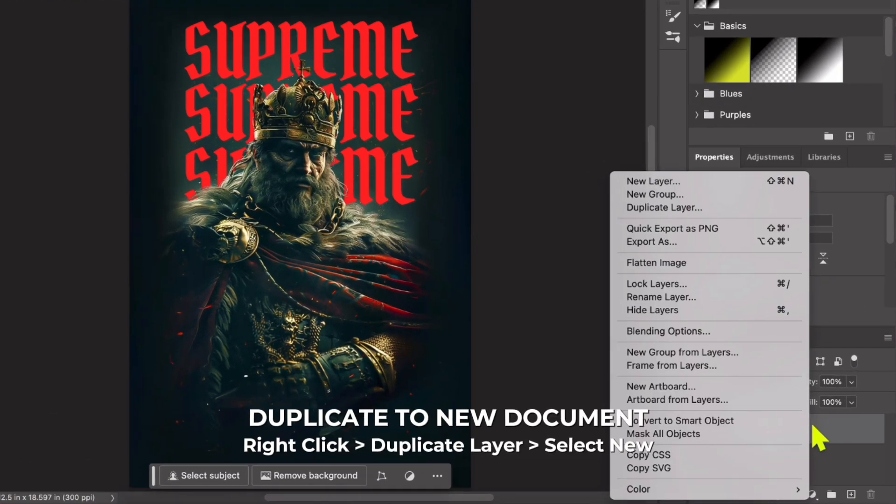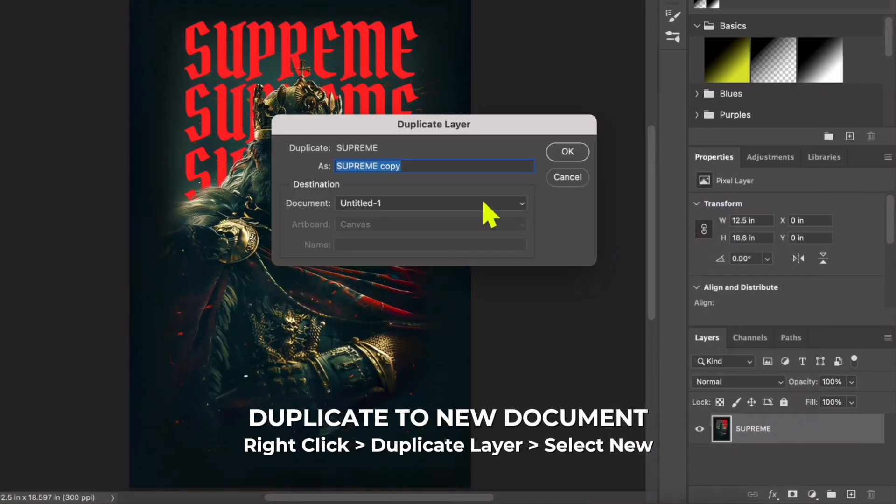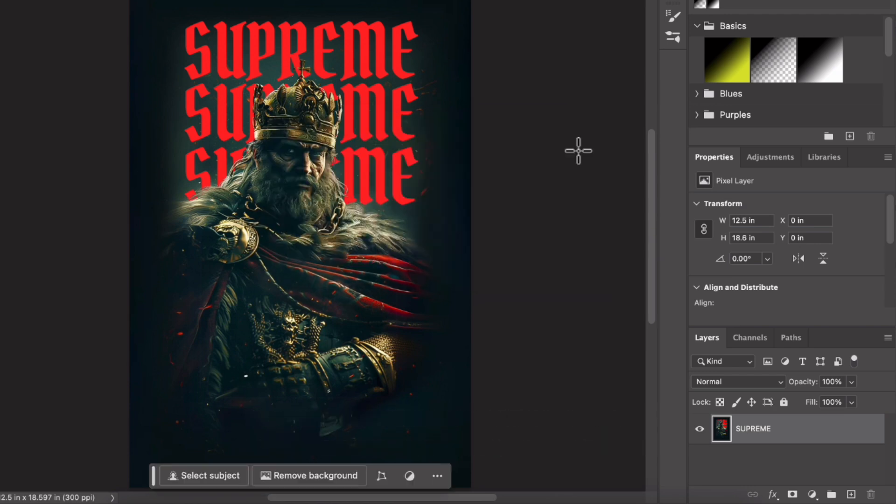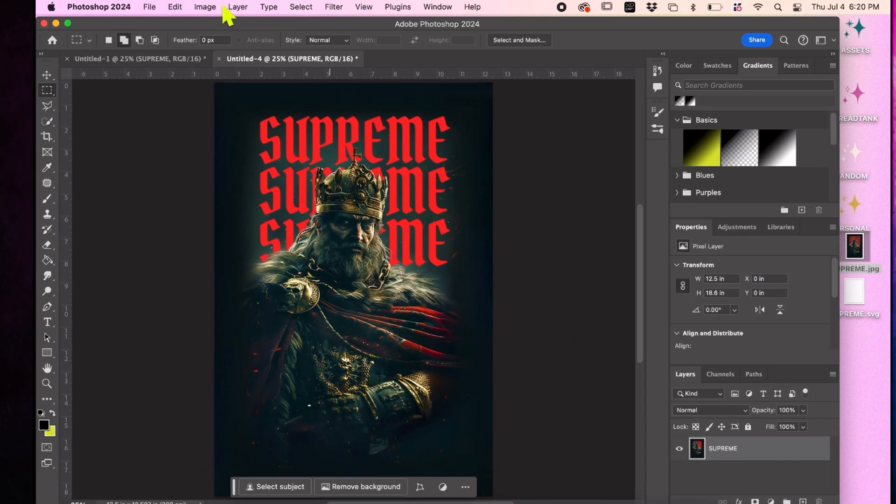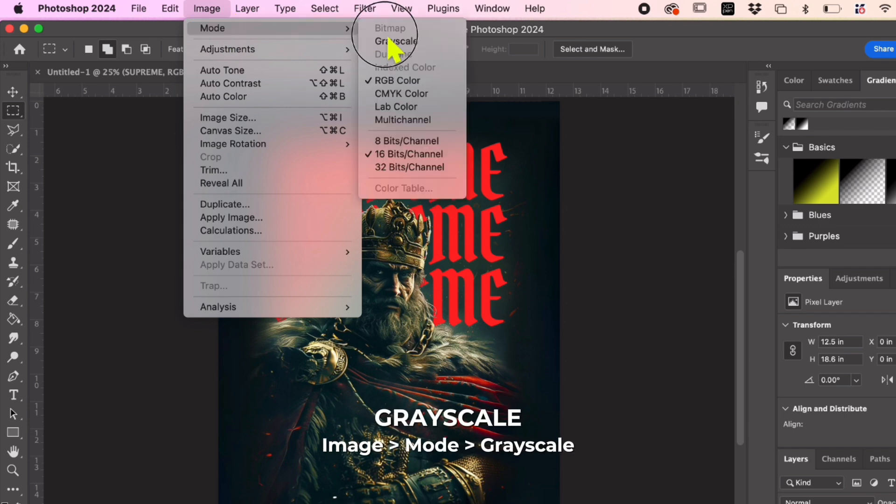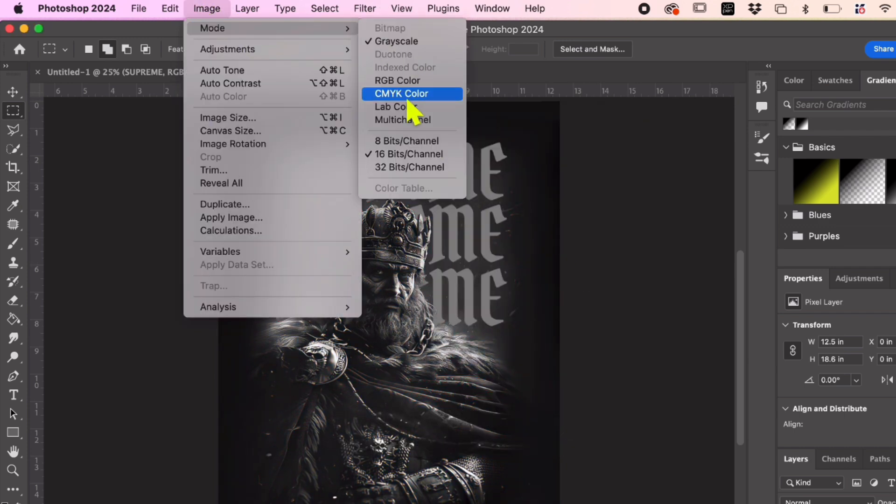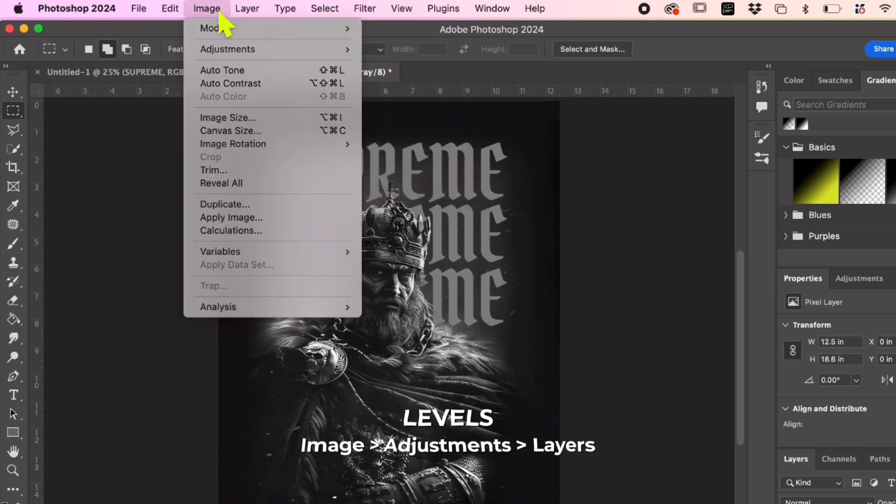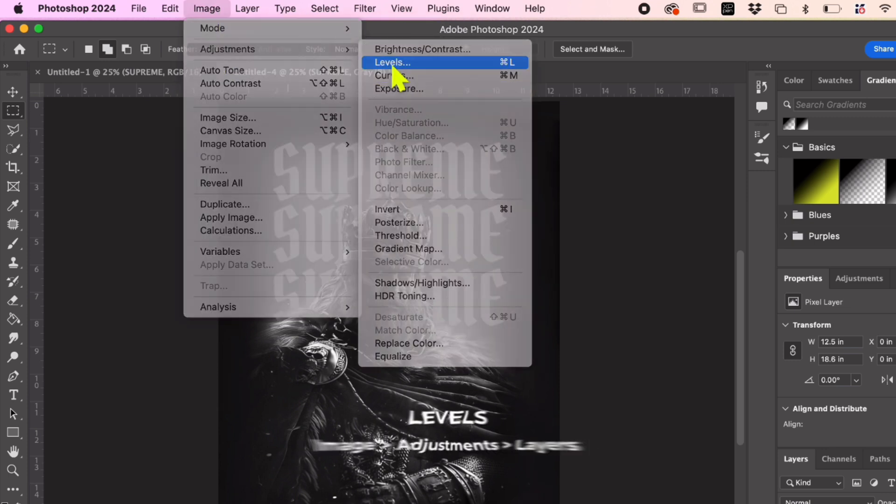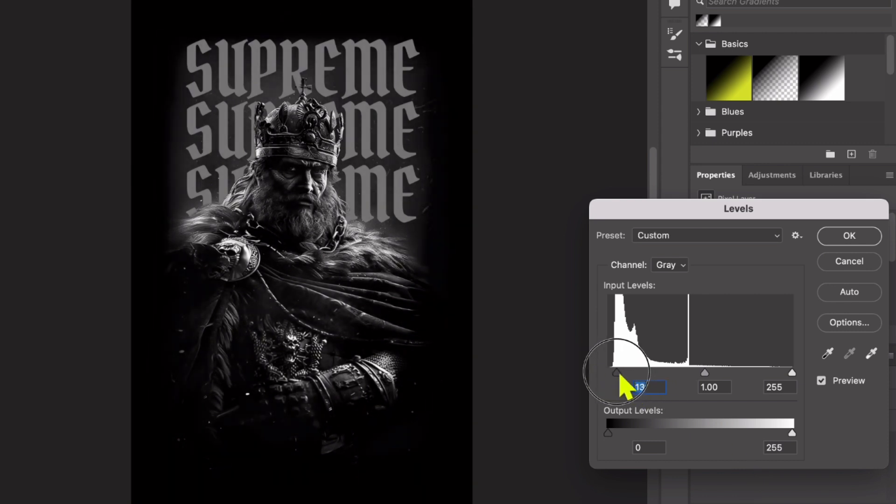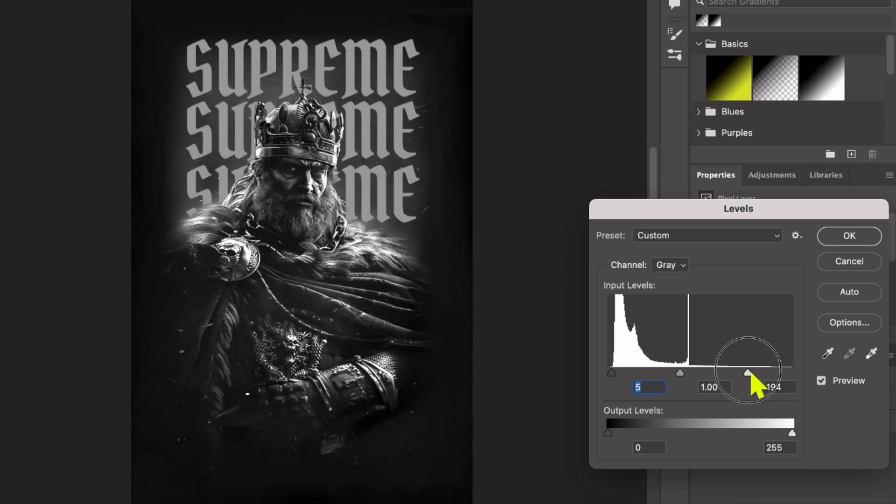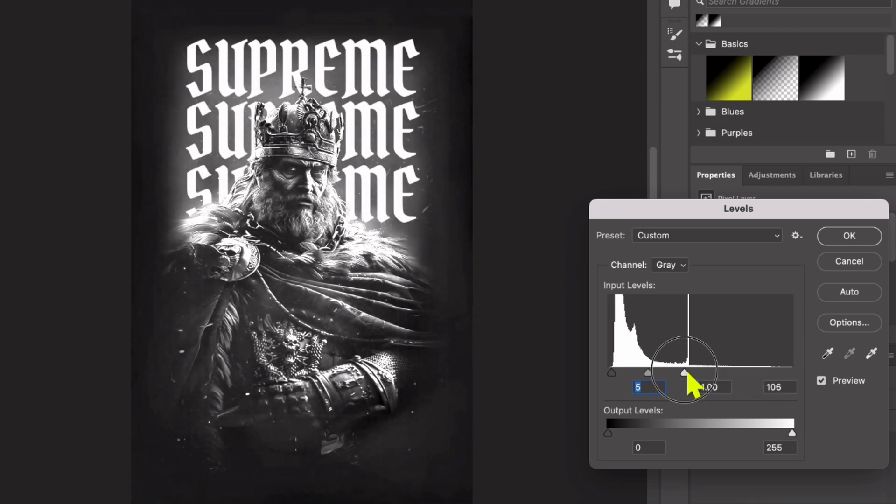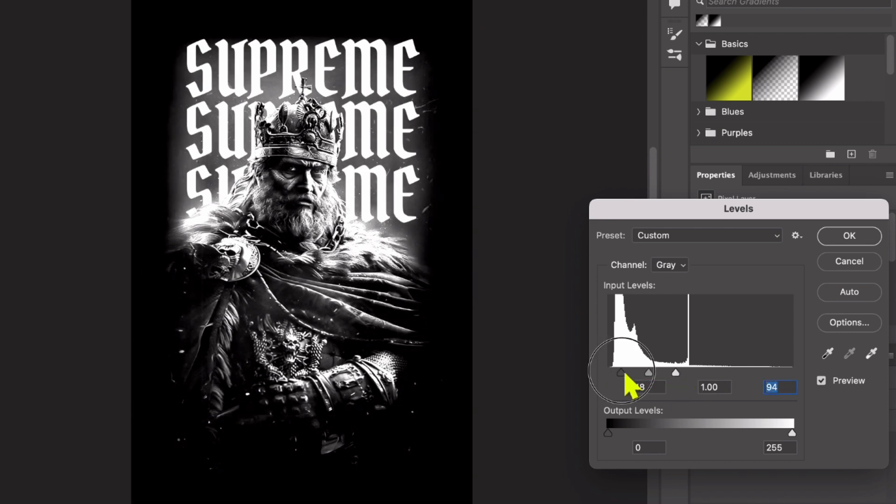Right click the layer, choose duplicate layer, and select new in the document. In this new file, we will create the halftone effect. Go to image mode grayscale. Simply click discard. Go to image mode and select 8 bits channel. Go to image adjustment levels. Adjust the histogram by moving the sliders. The highlights represent the area where you can see the full image while the shadows will be halftoned. Focus on modifying the image so that the edges are halftoned. Go to image adjustments curves and adjust the midtones and highlights as needed.